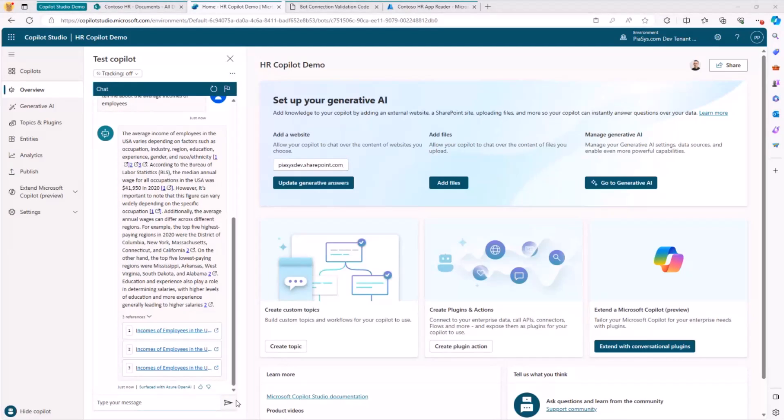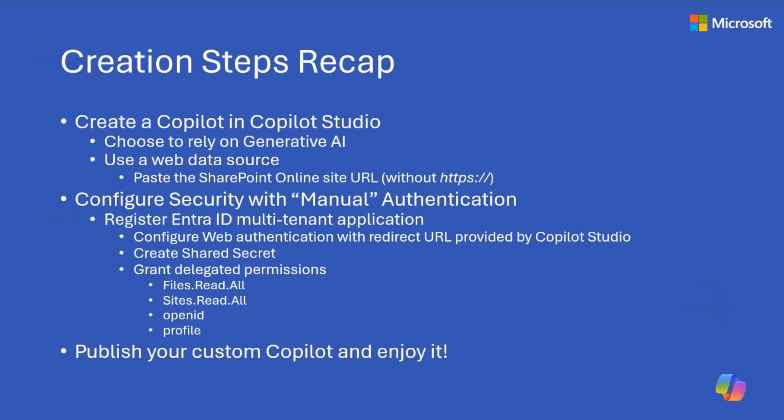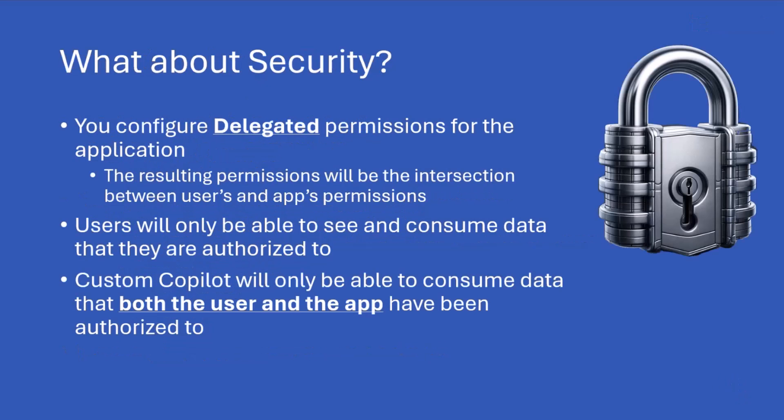So quickly back to the presentation, a couple of things that I want to let you be aware of. First of all, every step of the creation process. I will make this presentation available. So here you can find all of the steps that you need to go through in order to enjoy this experience of being able to create your own custom Copilot.